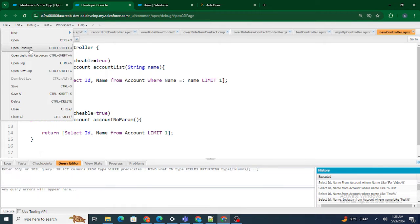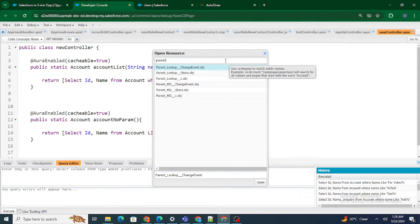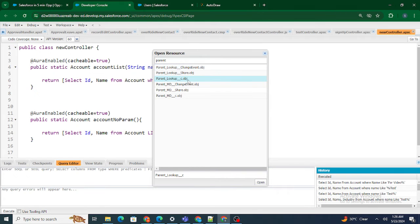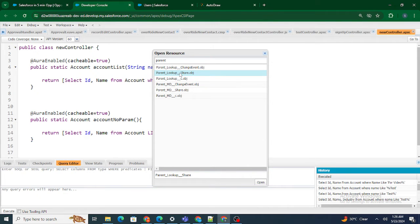I can demonstrate this. For example, I had created a custom object called 'Parent Lookup.' Along with that, automatically if you see 'Parent MD Share' and 'Parent Lookup Share' — all these objects are automatically created. I did not create them. I just created the Parent Lookup object, but automatically the 'Parent Lookup__Share' object was created by Salesforce itself.